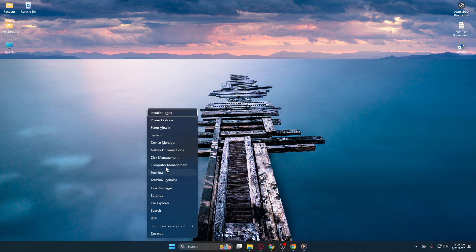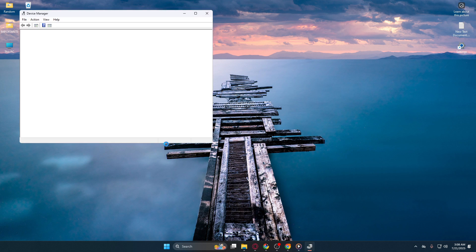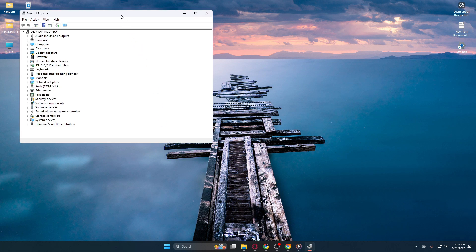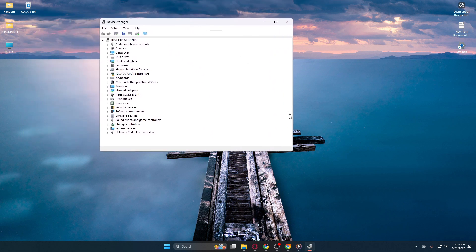In the menu that appears, locate and click on Device Manager. This is your hub for viewing and managing all the hardware connected to your computer. It enables you to monitor your devices, ensuring everything is working as it should.